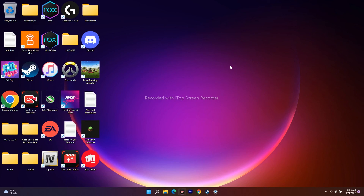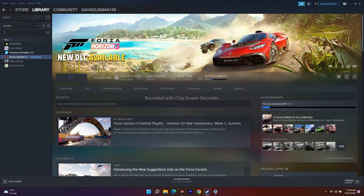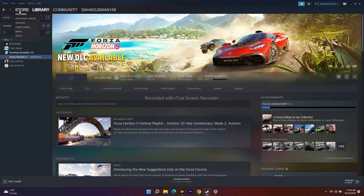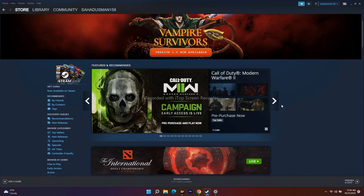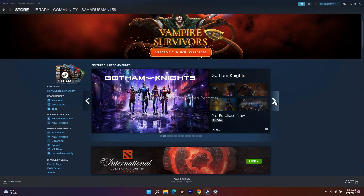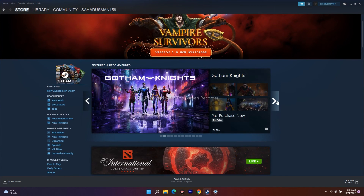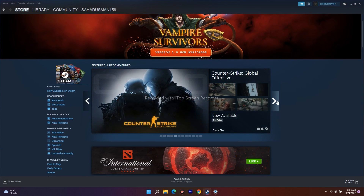The final option is to uninstall the game and reinstall it. Based on user reports from Reddit and the Steam forum, this has worked for some users, so it's worth trying if nothing else has worked.